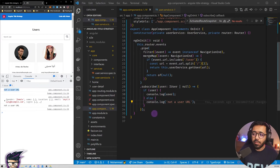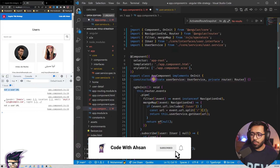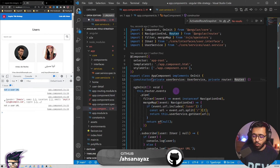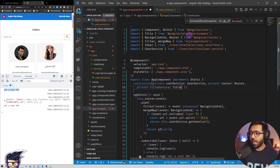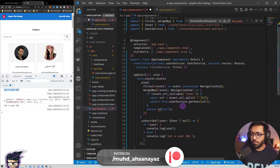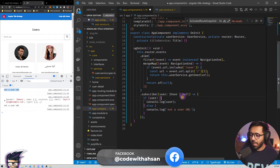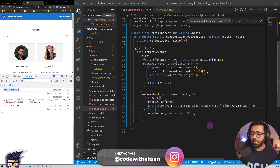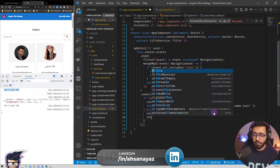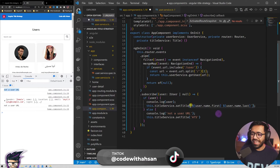Now that we have the user and the not-a-user use case, all we need to do is replace the console logs with actually setting the title. For that we use the Title service: 'private titleService: Title' — it comes from '@angular/platform-browser'. We also need to import 'of' from RxJS. Then we call 'this.titleService.setTitle(user.name.first + ' ' + user.name.last)' for user pages, and 'this.titleService.setTitle('ats')' for the default.